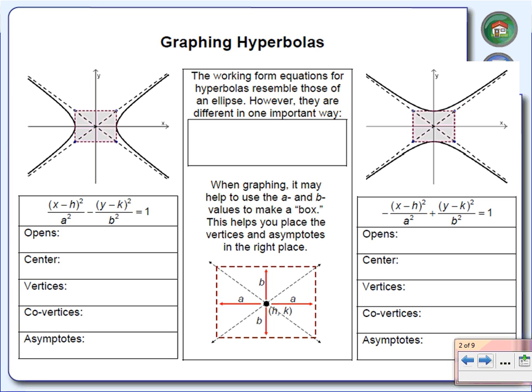What we're going to see here is that the equations we work with today are going to be very similar to the equations we saw yesterday on our ellipses. So if you take a look at this equation right here, you'll notice it's very similar to the one we just got through working with for the ellipse.